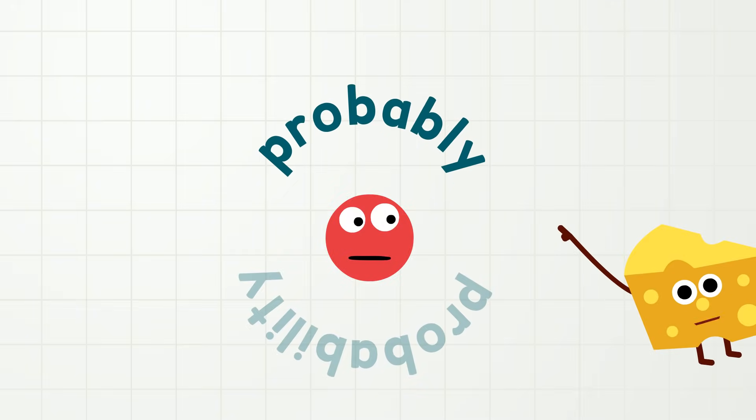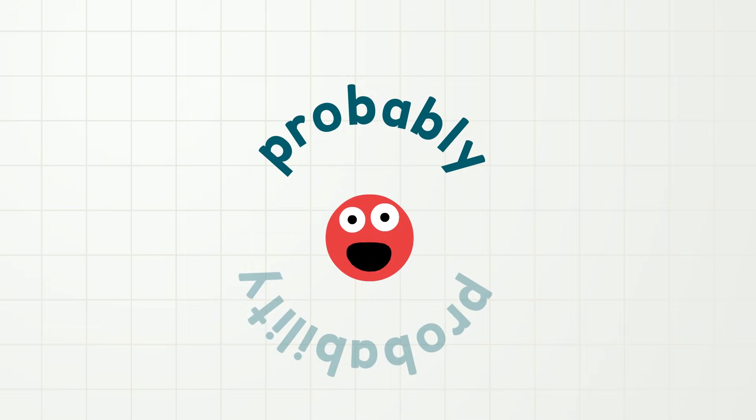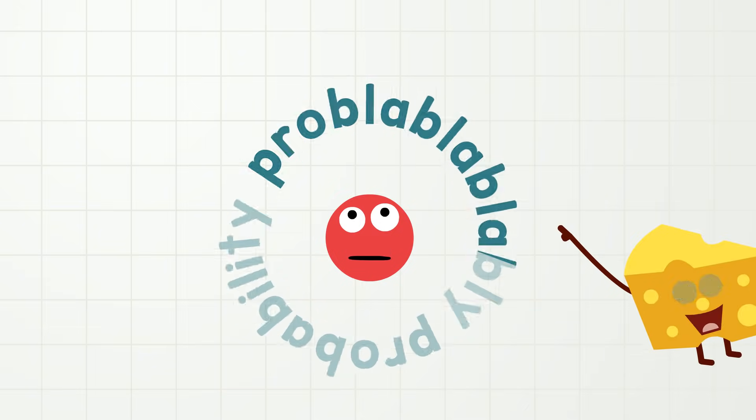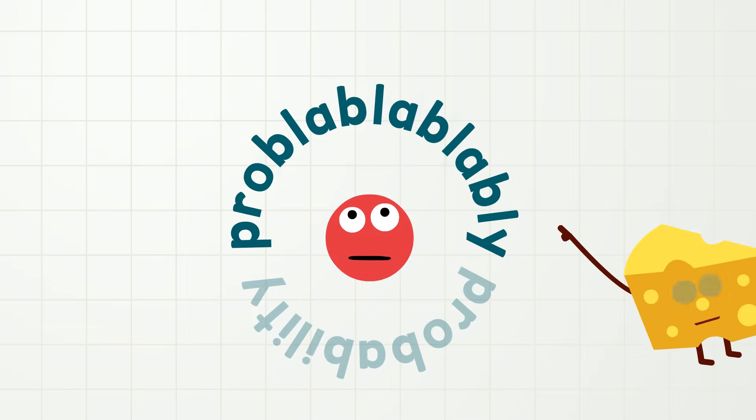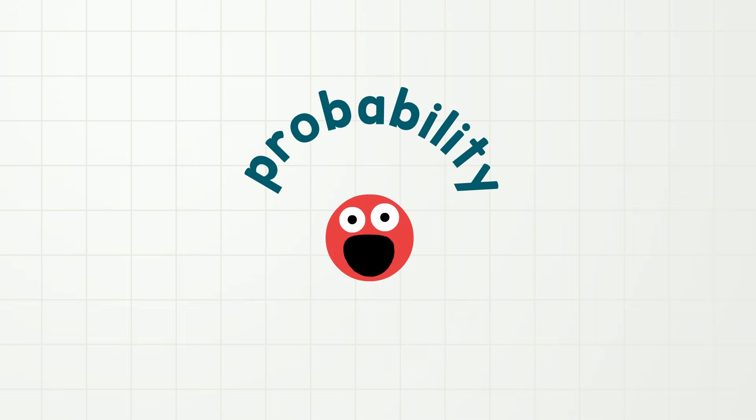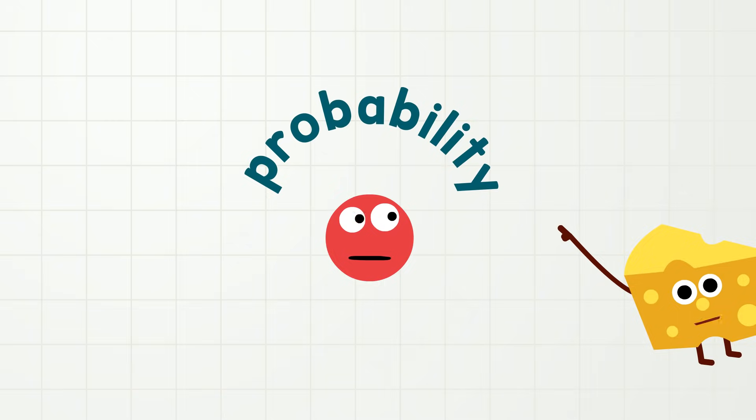Probably! No, not probably. Probability! Prob-probably! Actually, you say it like this. Probability. Probability! Yay! You got it!